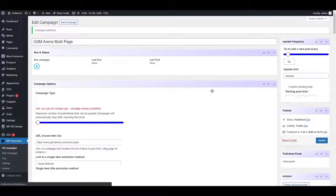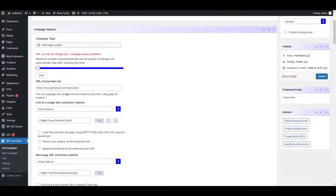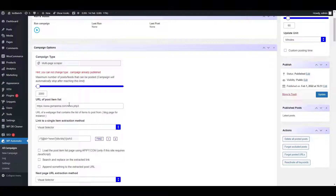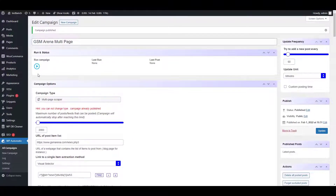Publish your campaign. You will be able to see your published campaign here. Remember, your campaign type can't be changed.